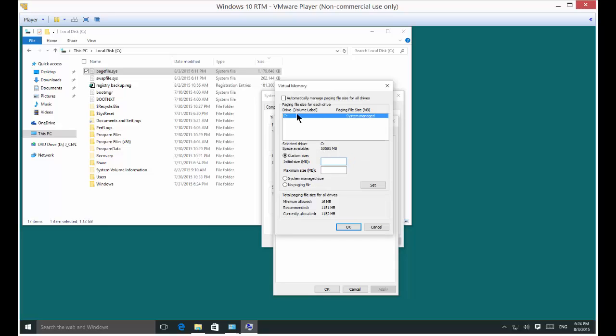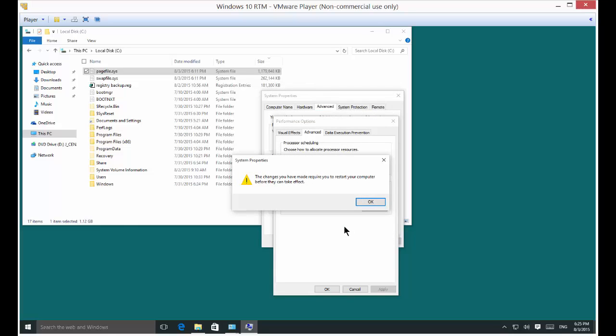So instead of 1179, let's give that 2,000 megabytes, which is approximately 2 gigabytes. Don't forget to click the Set button and then click OK.